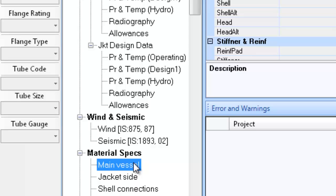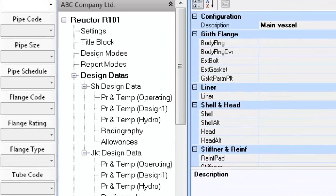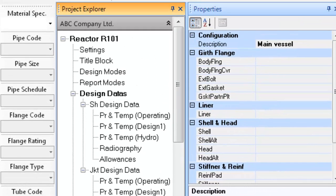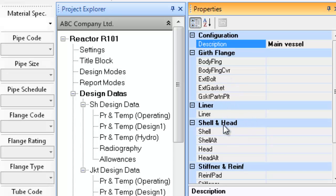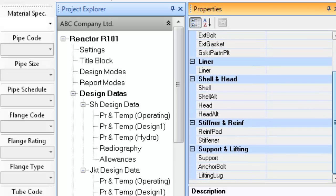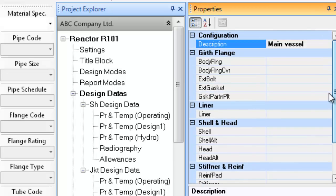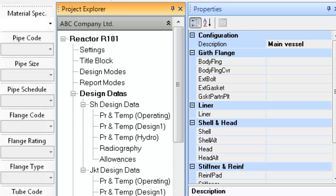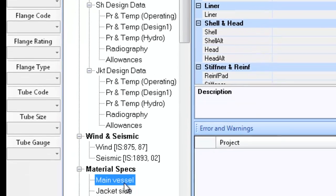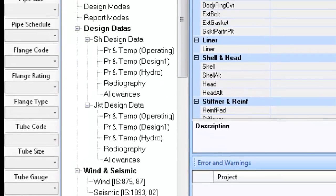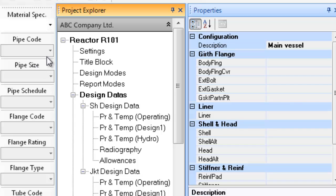The next step is to apply material of construction for various components. You can define materials of construction for the various component types in common areas and thus save time required in defining materials for each individual component. The definition of material is covered under the sub-tree material specs in the project explorer.